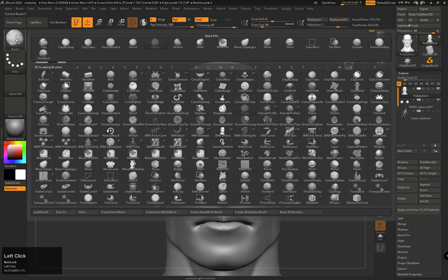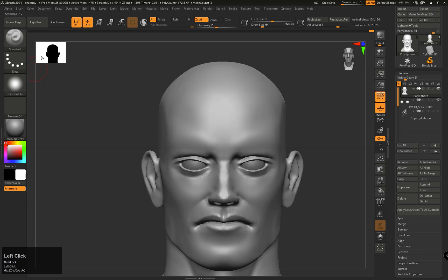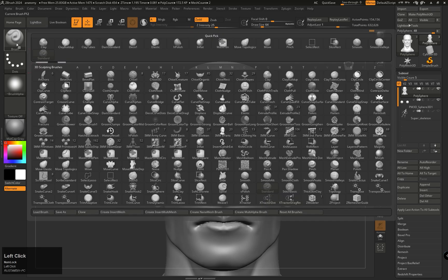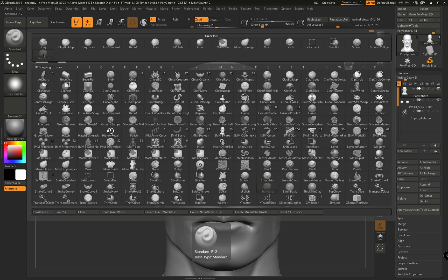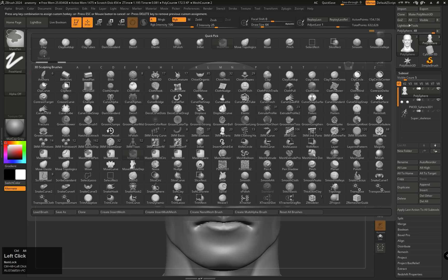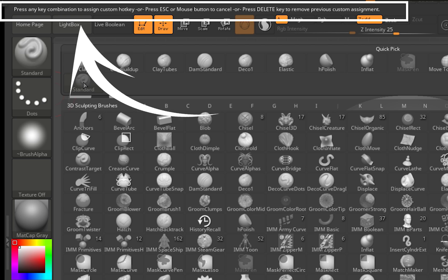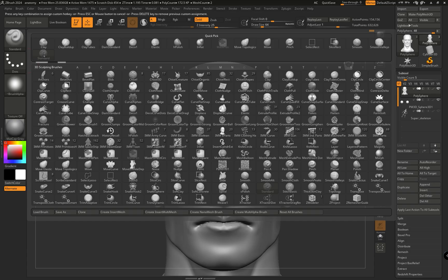For example, I am selecting the Standard brush. After that, you have to hover your cursor over that brush and press Ctrl+Alt and then left click. By this, ZBrush will ask you to press any key you would like to assign as the hotkey for that brush.